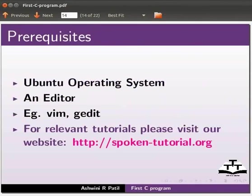Let me tell you how to write a C program through an example. Open the terminal window by pressing Ctrl, Alt and T keys simultaneously on your keyboard.